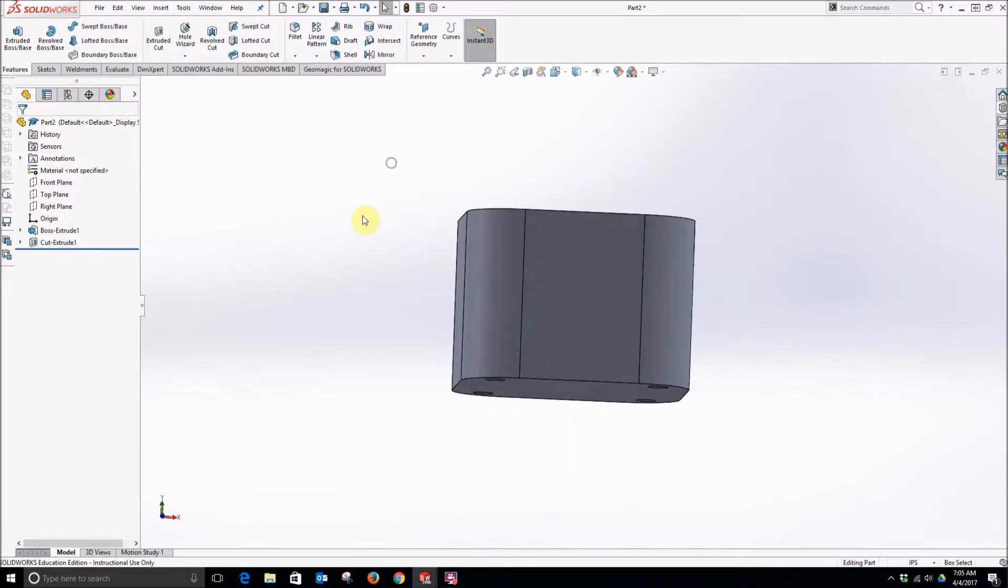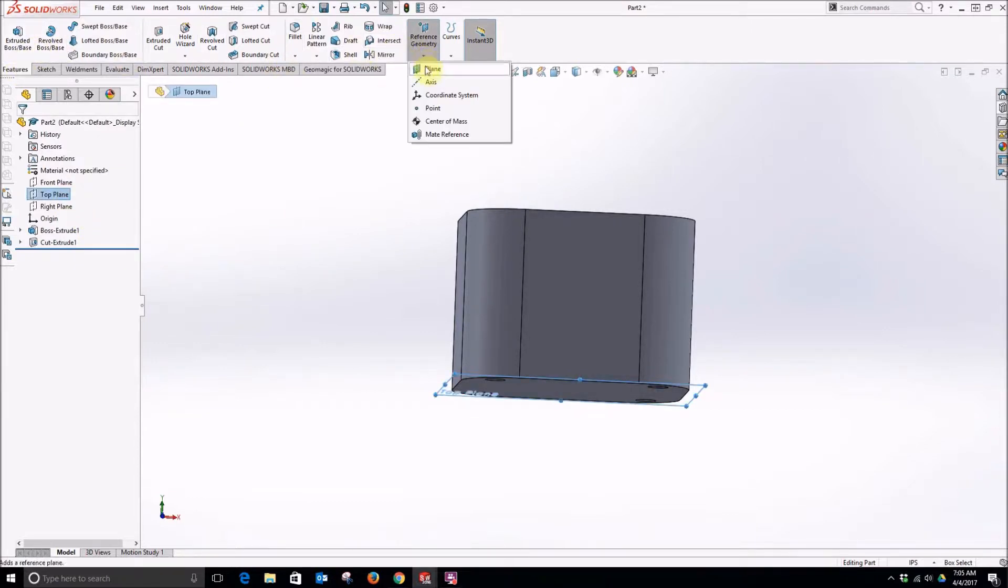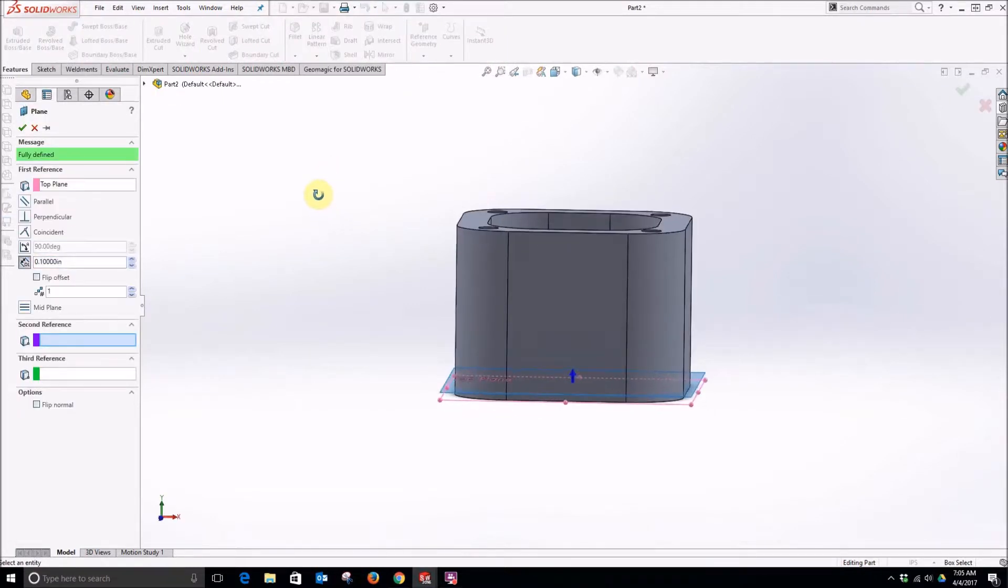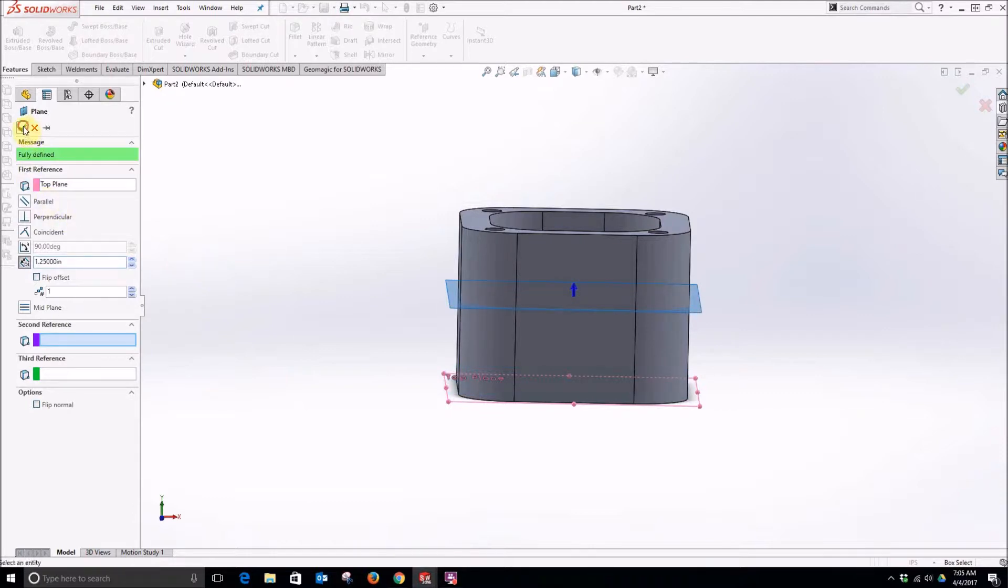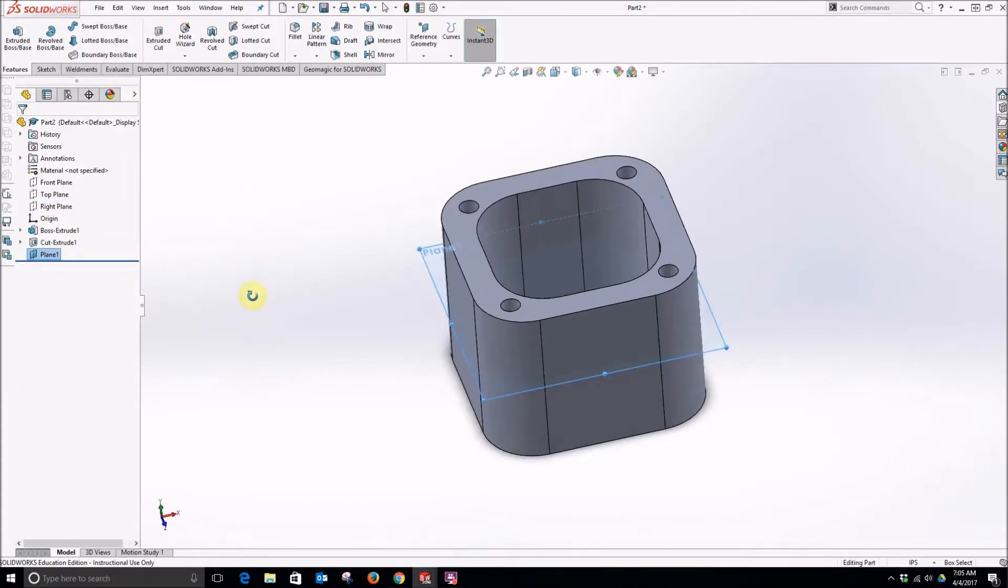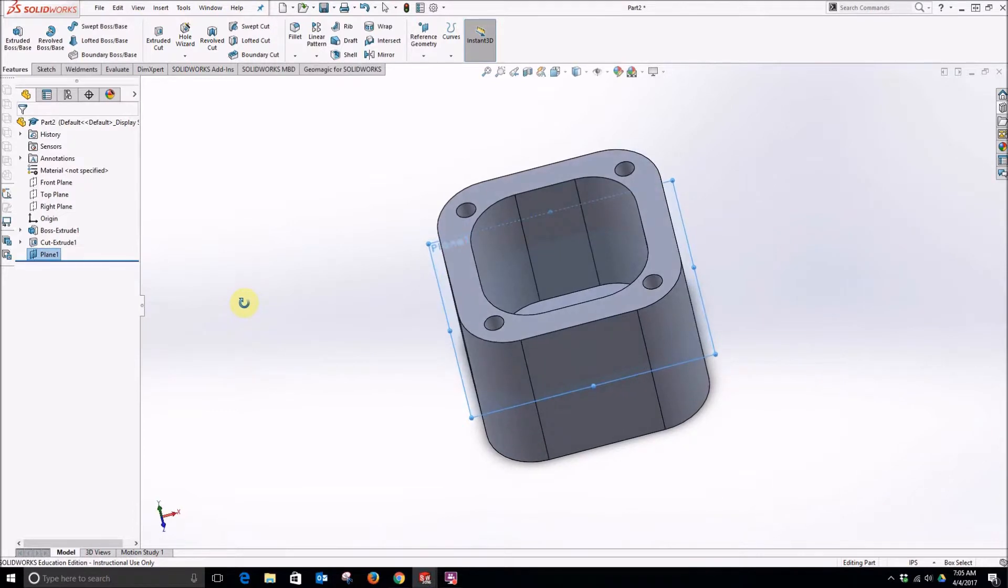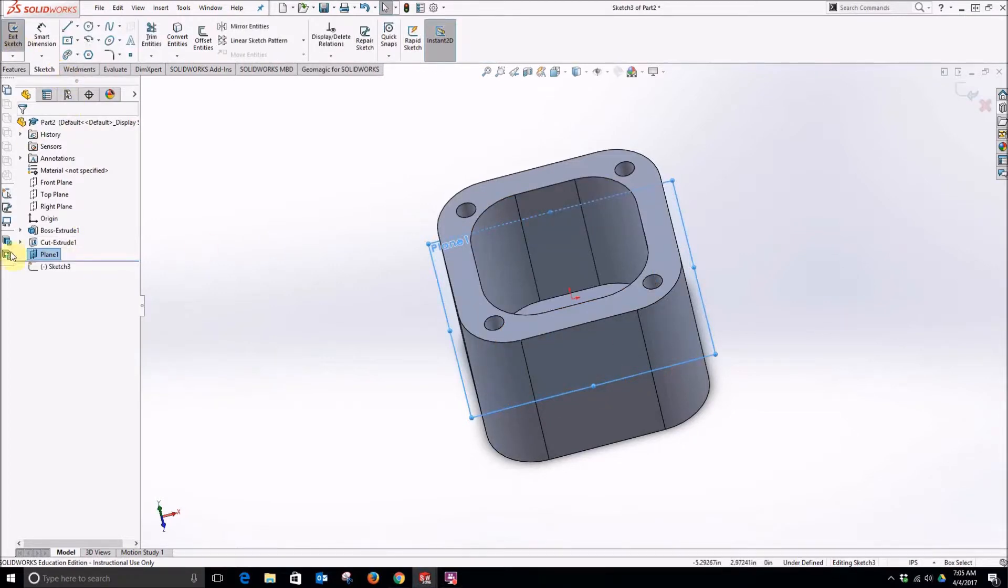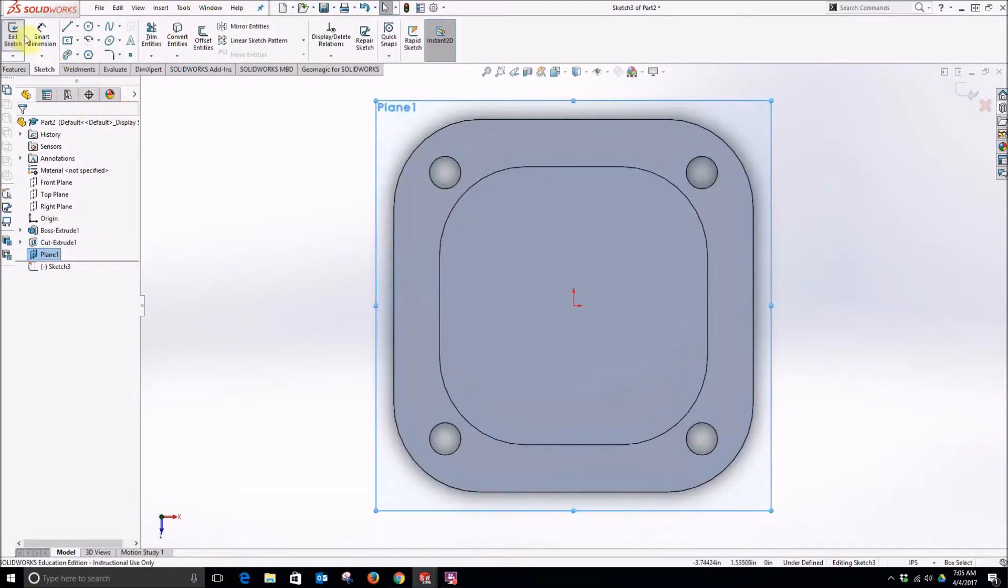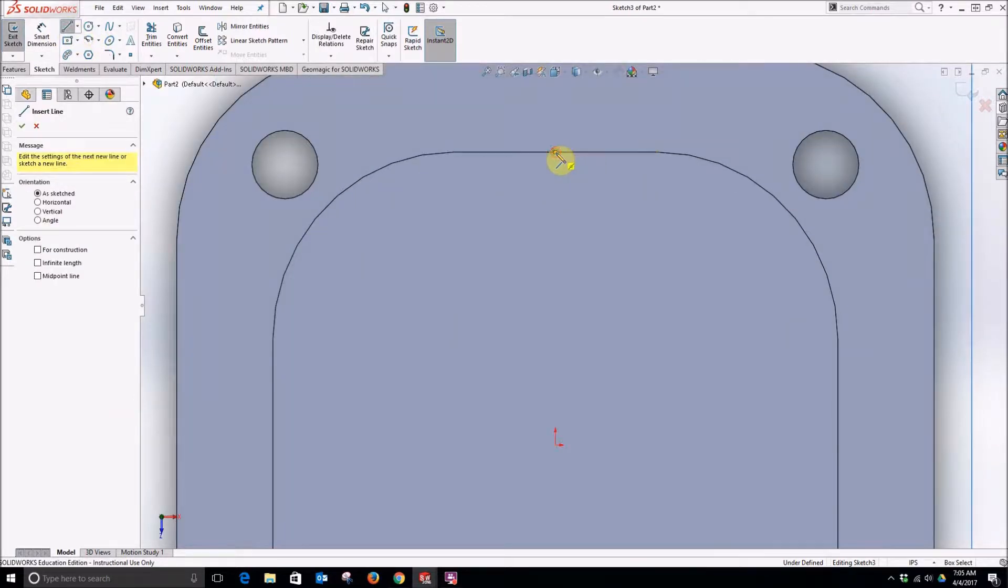Now we need to add a plane. So starting from the top plane we will go to our features tab and select reference geometry, click plane. And this plane will be 1.25. Now that we have this plane we can create a sketch on it. Select the sketch. We can right click and normal to the plane. This will be our funnel to allow us to pour the material into it.